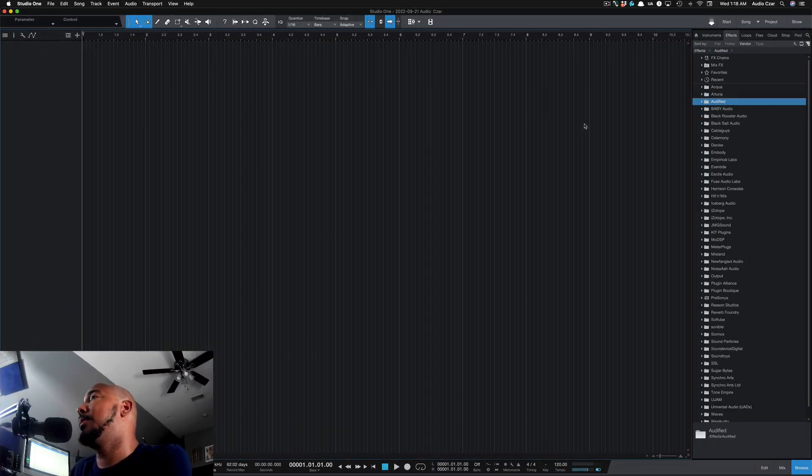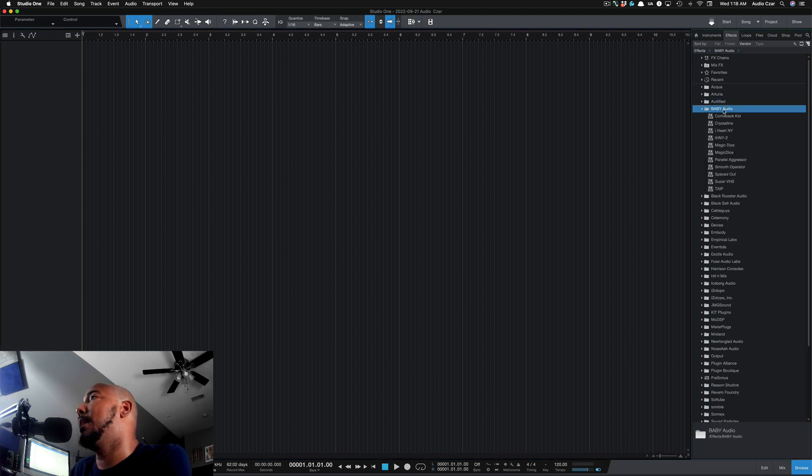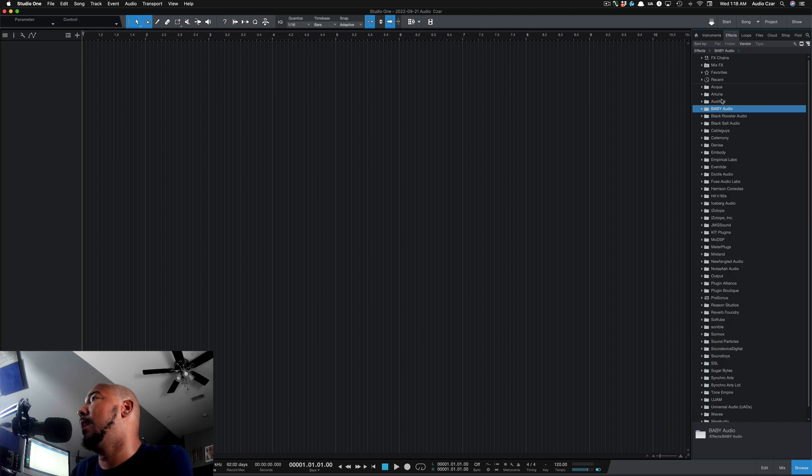All right, I just gave Studio One a restart. Let's see what we got now. Let's make sure. Yep, there we go! I've got my thumbnails back.